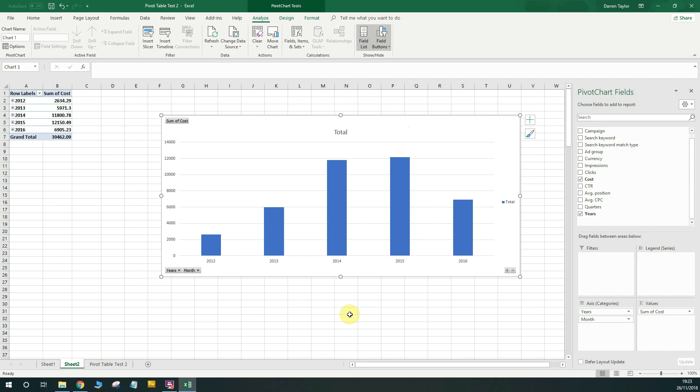Thanks for watching, guys. I really hope you enjoyed this tutorial on pivot tables for PPC. If you have any questions, please let me know in the comments. Check out the other stuff on my channel and don't forget to subscribe. And I'll see you guys on my next video. Thank you.